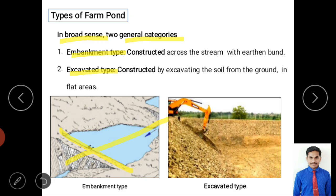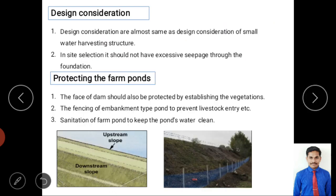The second type is the excavated type. In a flat agricultural area, since you cannot store water just by constructing a bund, the material is excavated to create a depression. After excavation, a farm pond is formed, and this is called an excavated type of farm pond.